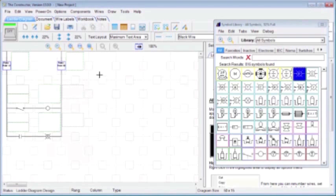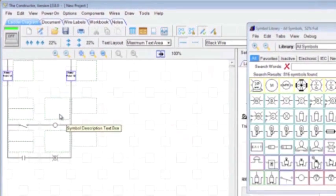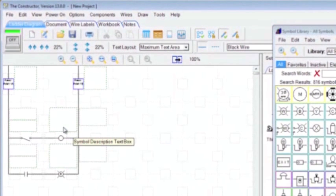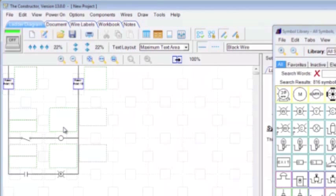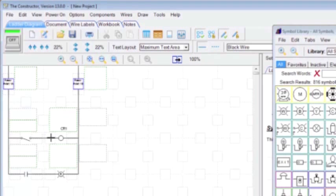And above each symbol, we have some text boxes available that are included. So we can click in that box, and we can type in a description for it. And then you can use these boxes above the symbol too, and below it for terminal ID and wire ID if you'd like as well.